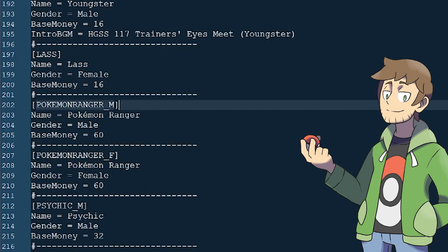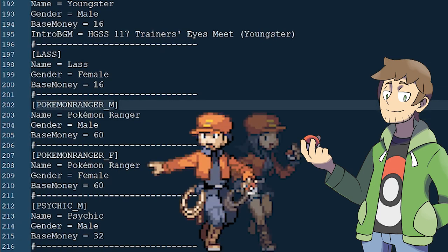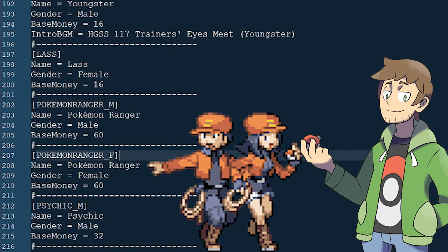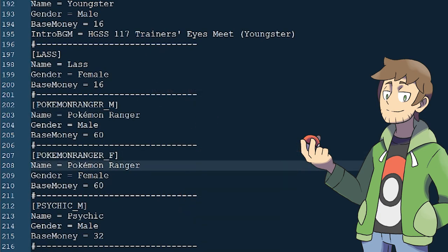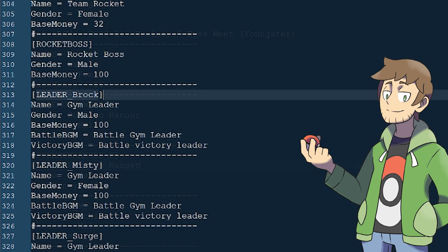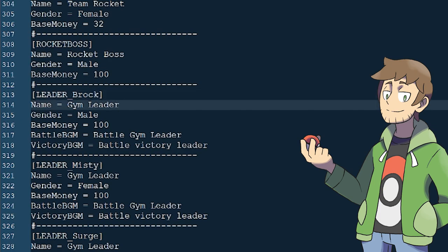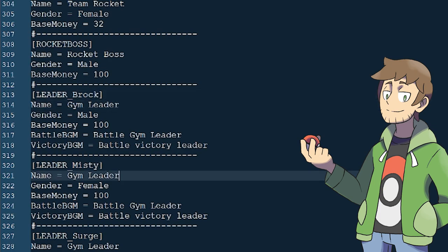A good example of this is Pokemon_Ranger_M — their name is just Pokemon Ranger. There are Pokemon_Ranger_M and Pokemon_Ranger_F as separate Trainer types with different sprites, but when we fight either of them in-game their name just displays as Pokemon Ranger. Multiple Trainer types with different IDs can share the same name. Another good example is that all Gym Leaders have different IDs but share the name Gym Leader — Brock is a Gym Leader, Misty is a Gym Leader, and so on.